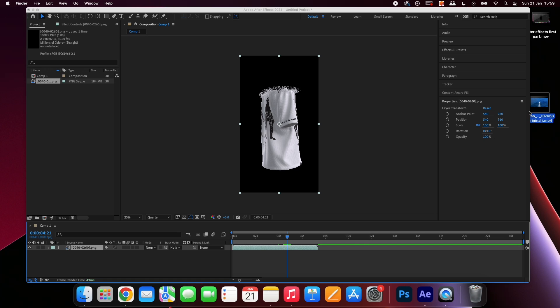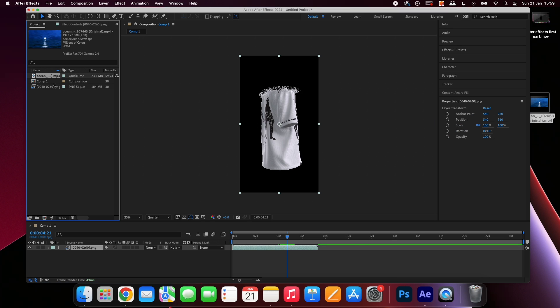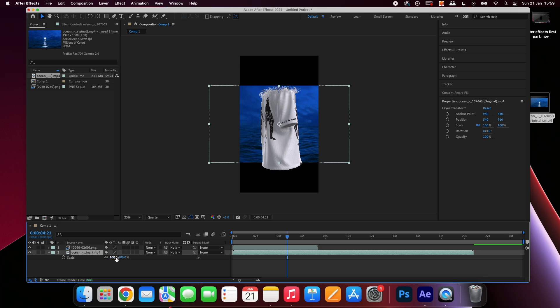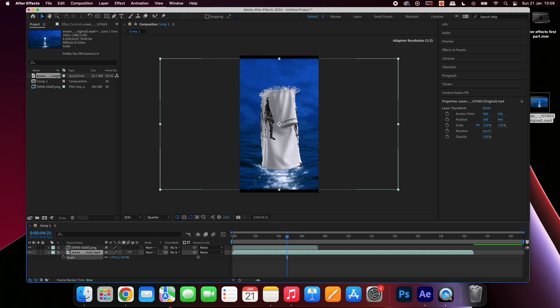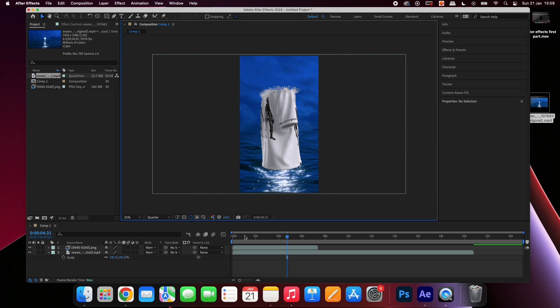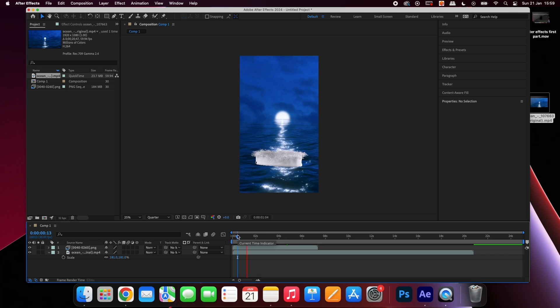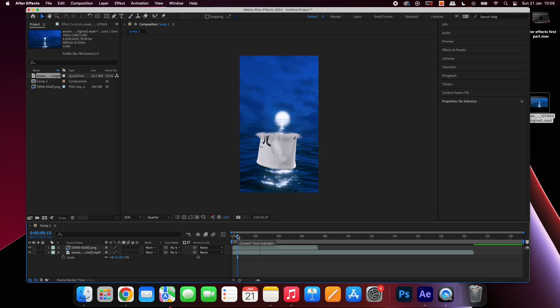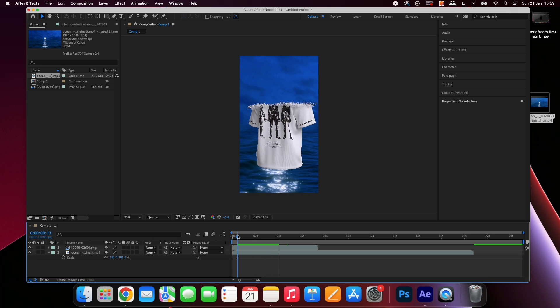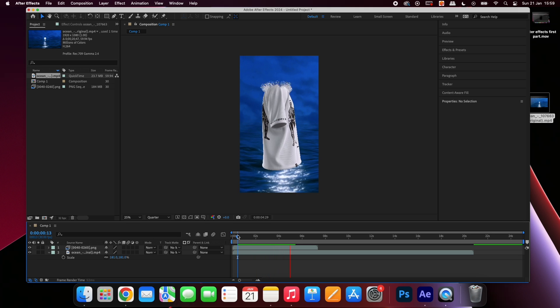Place it below the sequence and resize it to fill the background. Finally render the animation.